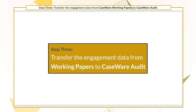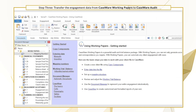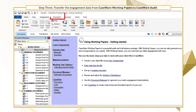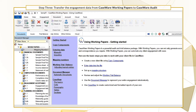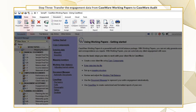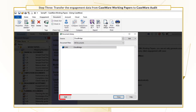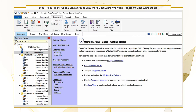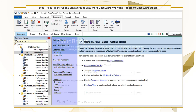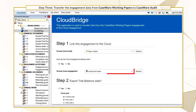Now you're ready for the final step: transfer the engagement data from Working Papers to Caseware Audit. Open the Working Papers file and click Document, then Add from Library, then select CloudBridge to add the CloudBridge document in the file. Open the CloudBridge document and select the applicable entity and the engagement.